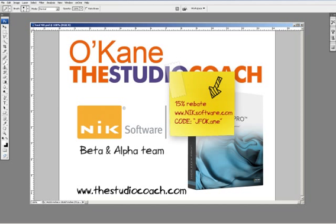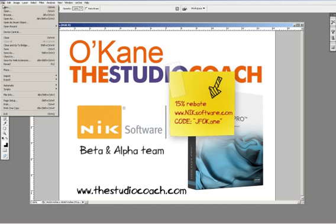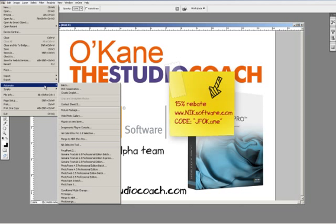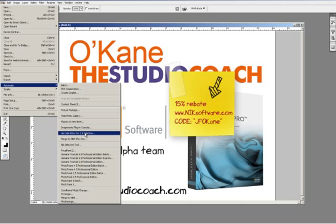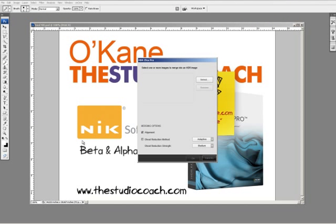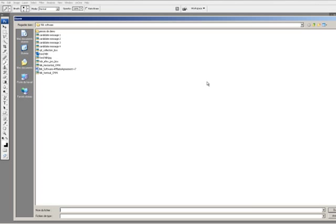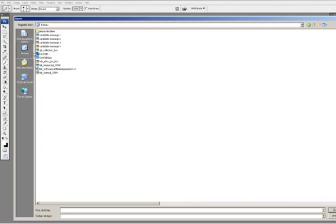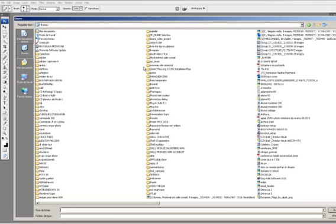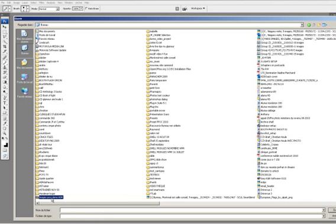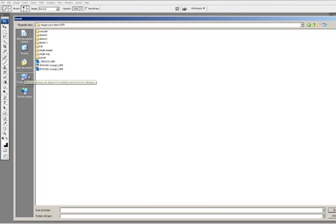So here we are. Let's go and edit that tunnel image here. So automate Nik merge to HDR Effect Pro. So let's open that very simple interface. Select and here we go. I have my folder here.